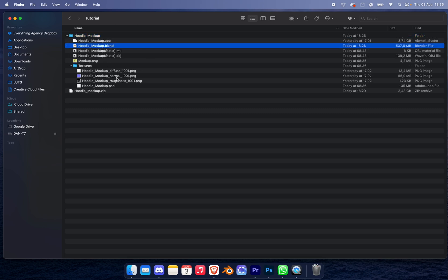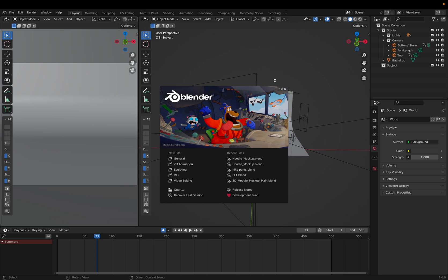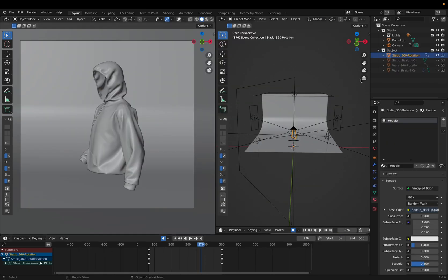We're going to be working with the Blender file. Blend is a free-to-use software you can get off blender.com. The .blend file is going to give us something like this - this is the base file that you're going to be working off.